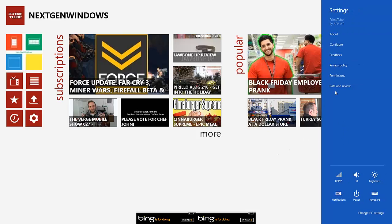And also rate and review, which takes you to the Windows 8 store to review and rate the app.